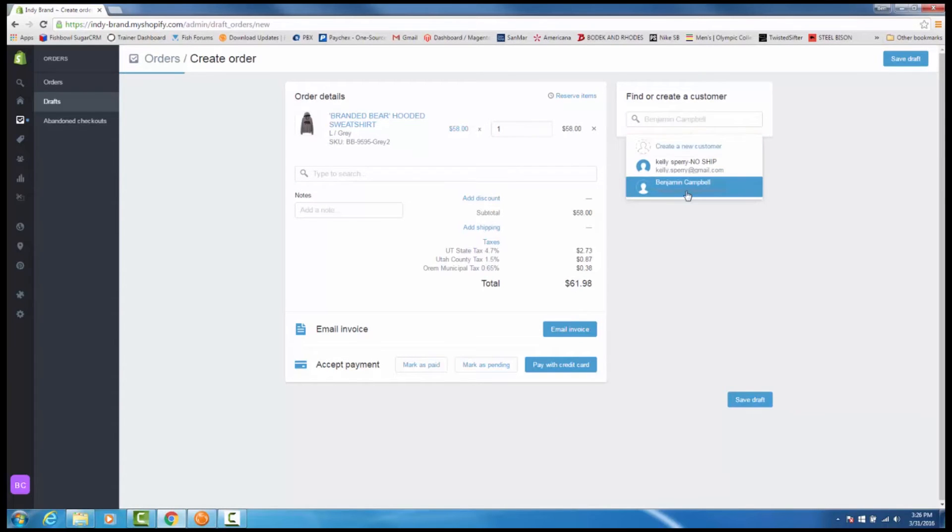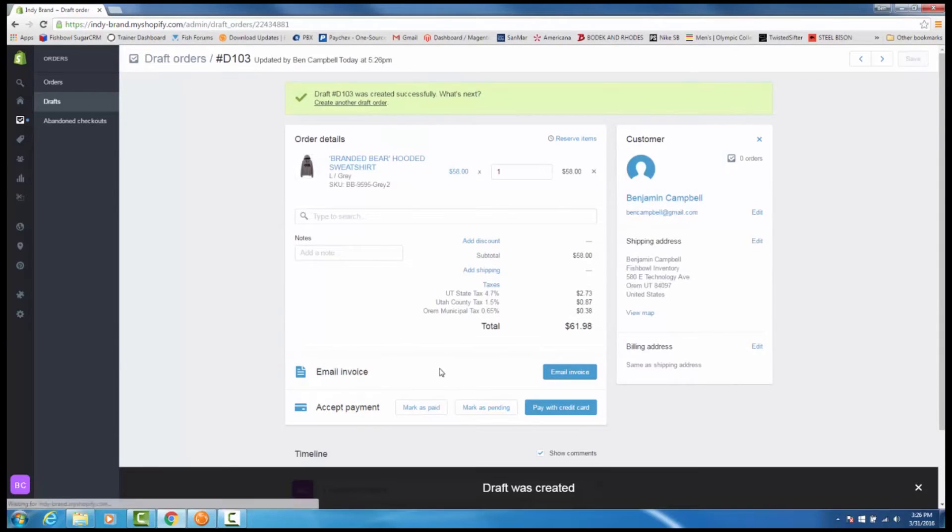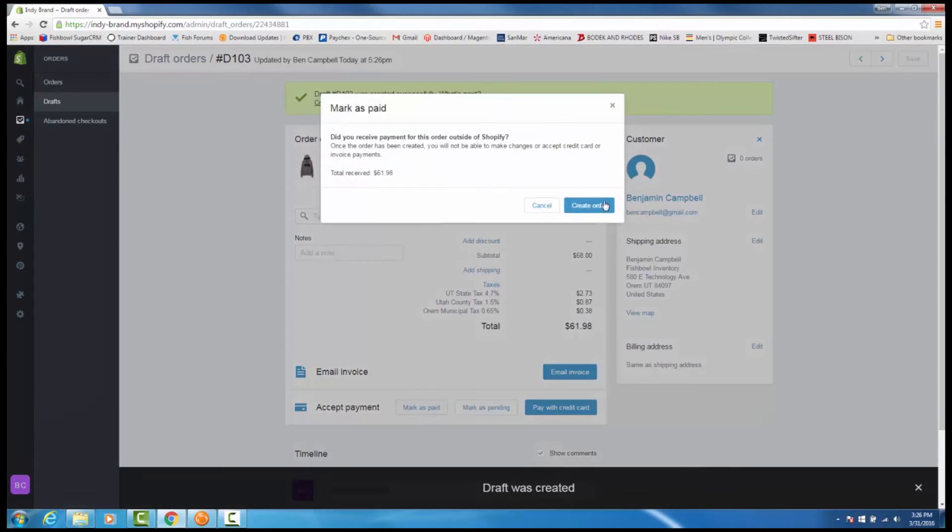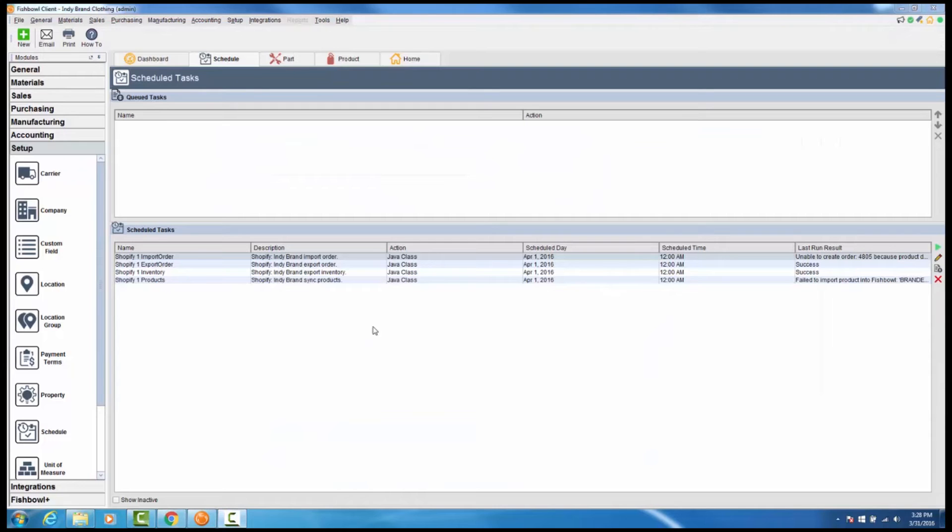When saved and marked as paid in Shopify, you can run the import order scheduled task from the schedule module inside of Fishbowl.